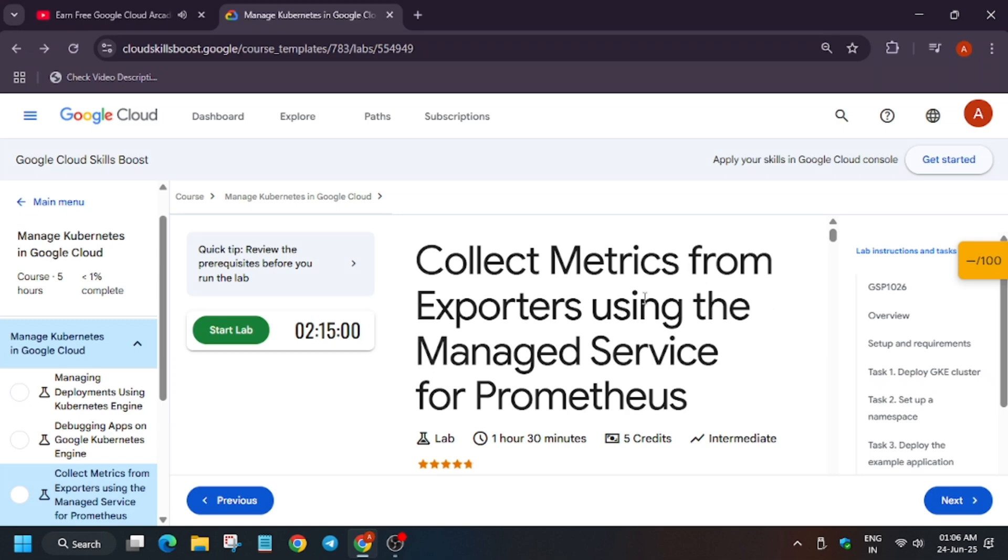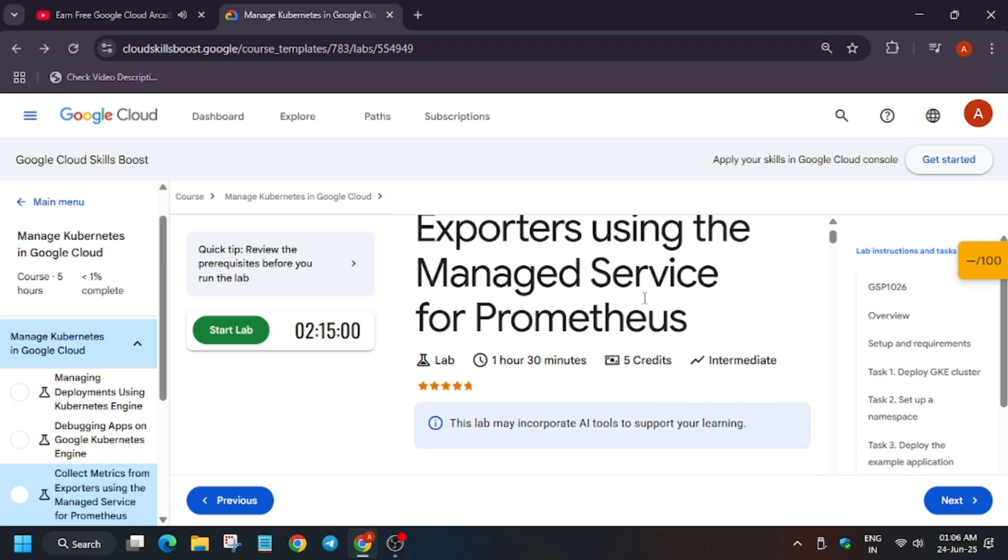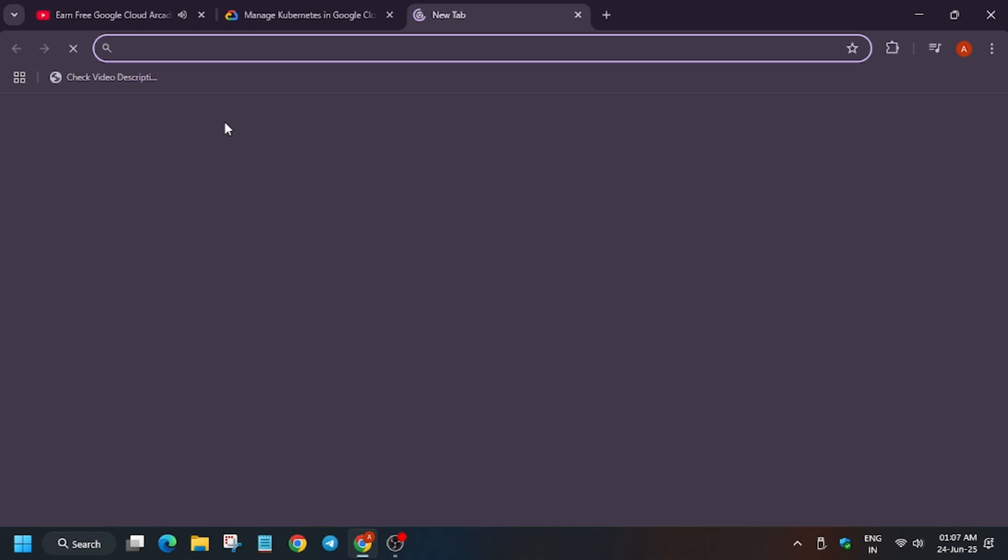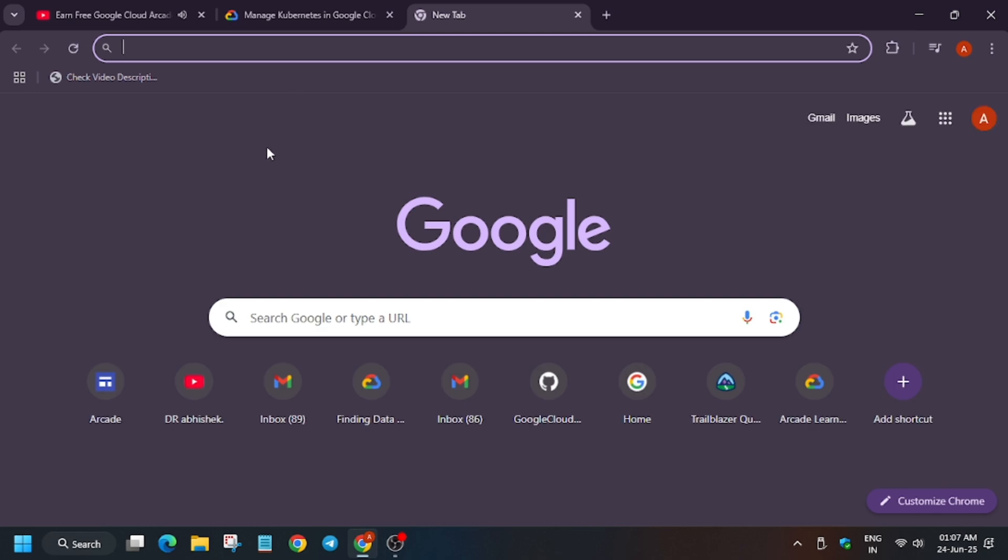Hello guys, welcome back to the channel. A lot of you are having queries about how to get credits for doing the skill badges. As you can see, we are in this skill badge and a particular lab requires some credits—this lab requires five credits. So how will you get the credits? No need to worry. First of all, if you're new to this channel, like the video and subscribe to the channel.